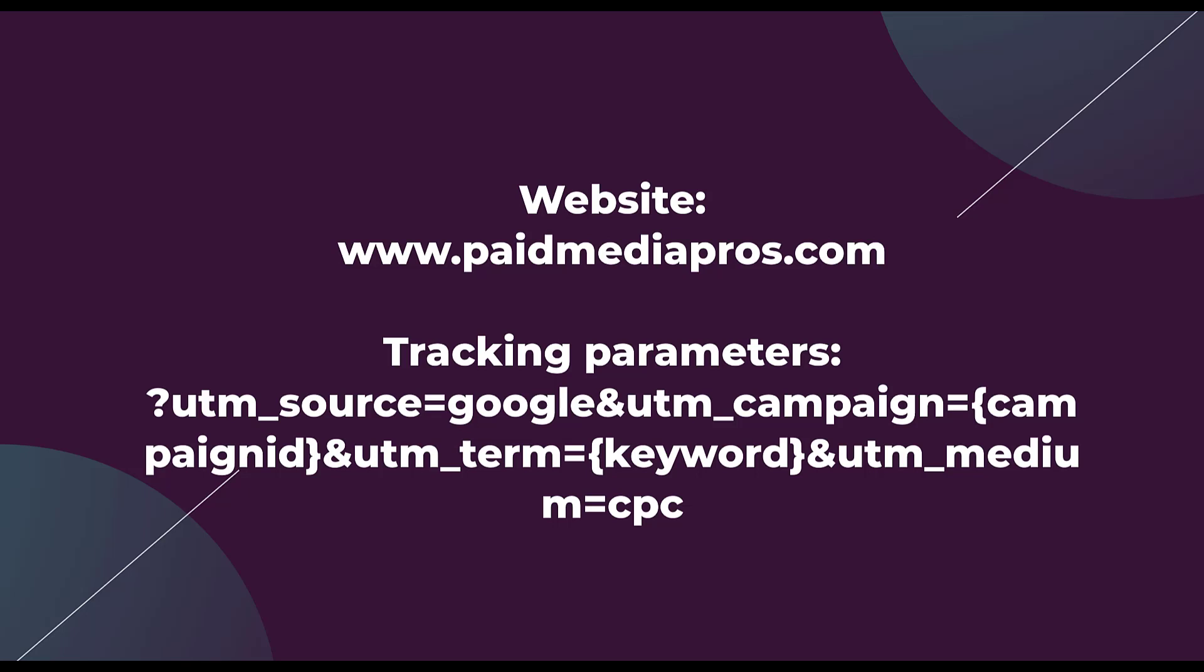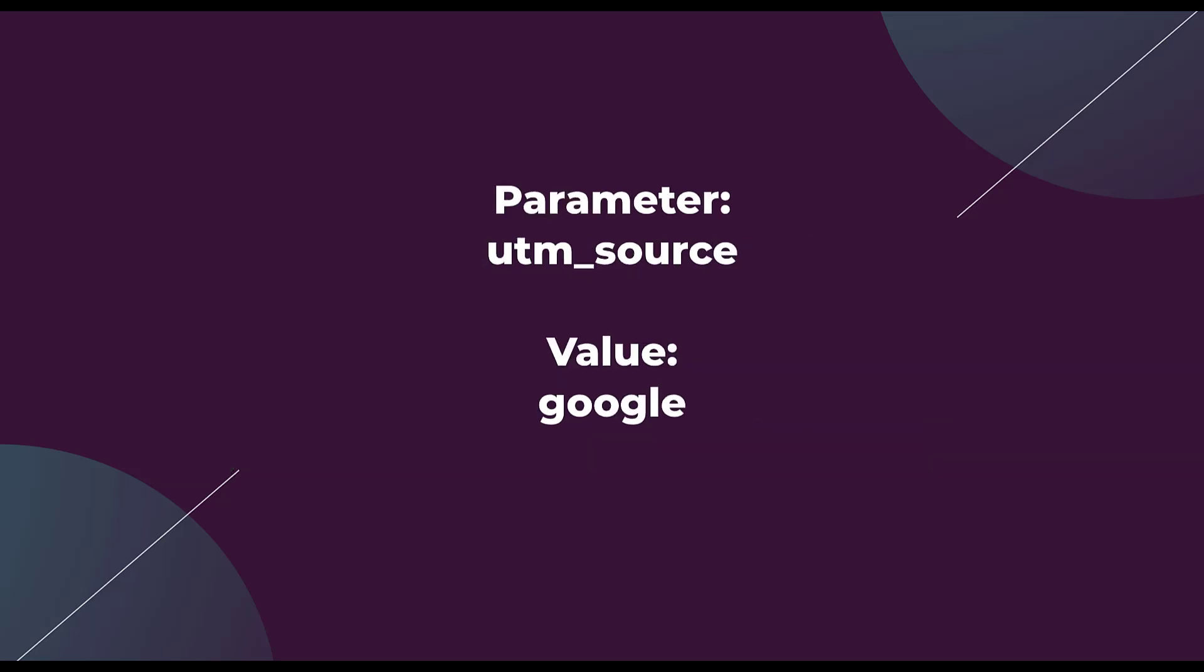It might look a little bit messy in this format, but there are a handful of different parameters in here. Basically all we're ever trying to do is get information into specific categories that we use. If we break down this first tracking parameter, we see UTM source equals Google. The parameter is going to be the UTM source and the value is Google.